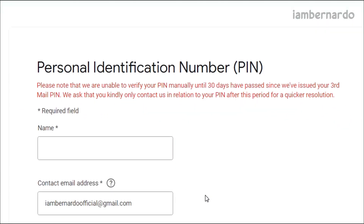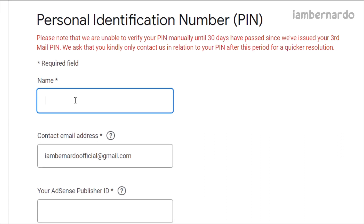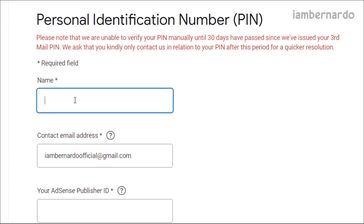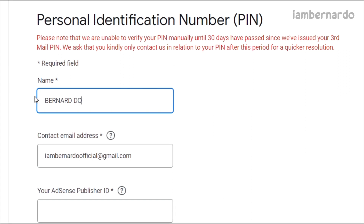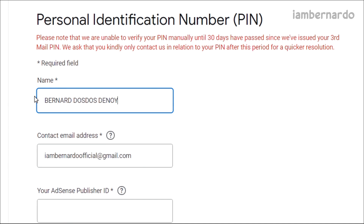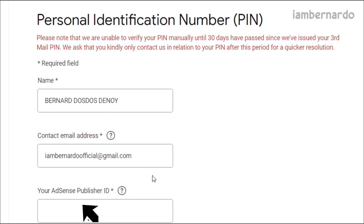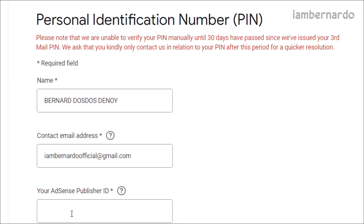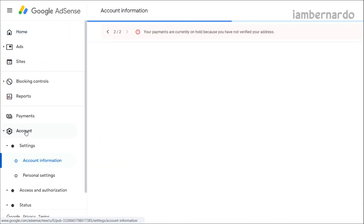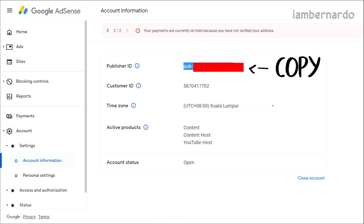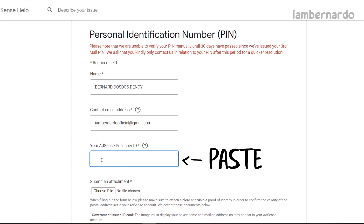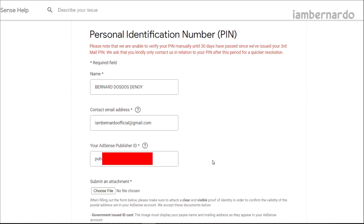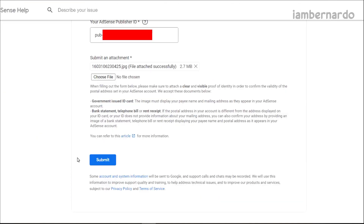Now we are on the manual verification of the address page. We will need a valid ID which shows the address similar to what we have provided in AdSense. Fill in the required information: your name, which should match the ID, and your AdSense publisher ID, which can be found under Account on your AdSense homepage, then Account Information. Copy and paste it into the form, then upload a clear photo of your valid ID and click Submit.